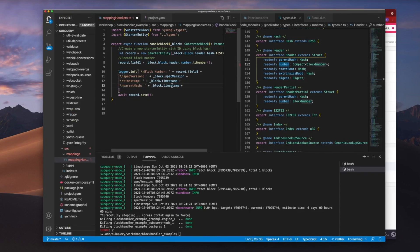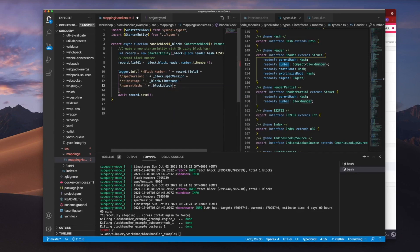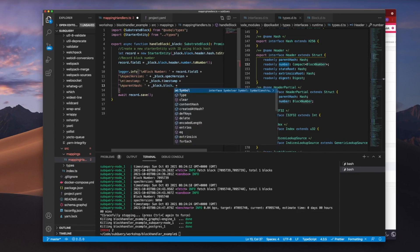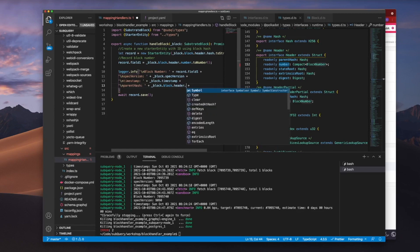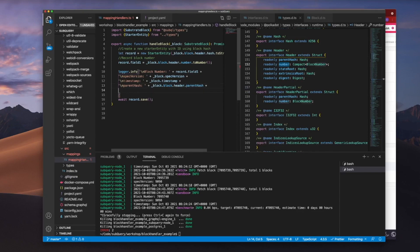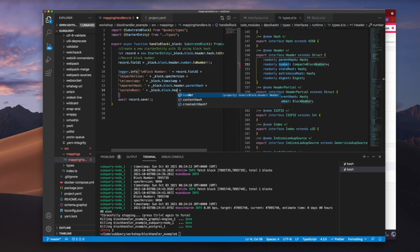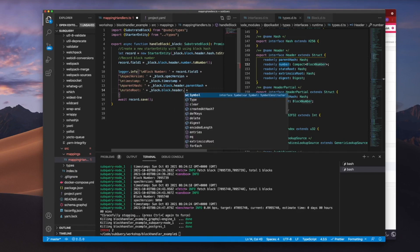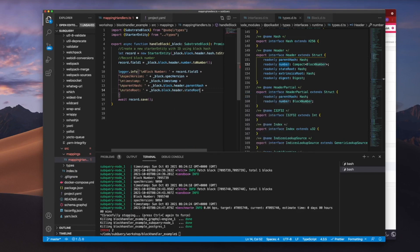For my parent hash, remember it's block.block.header because it was hidden in the header dot parent hash like so. So let's continue and we'll pull out the state root. So this will be block again header.stateRoot. So you should be seeing a pattern here.